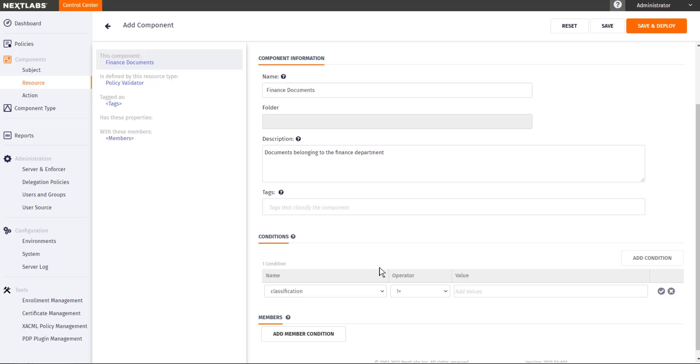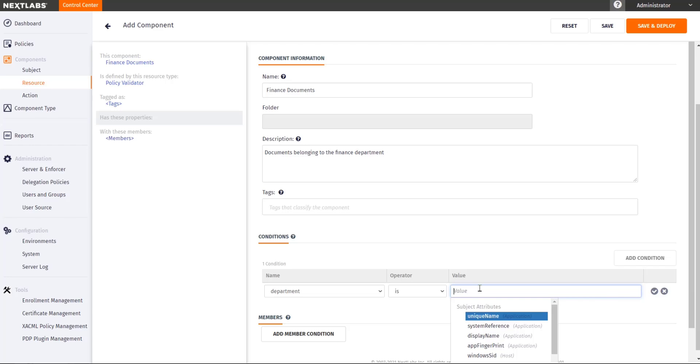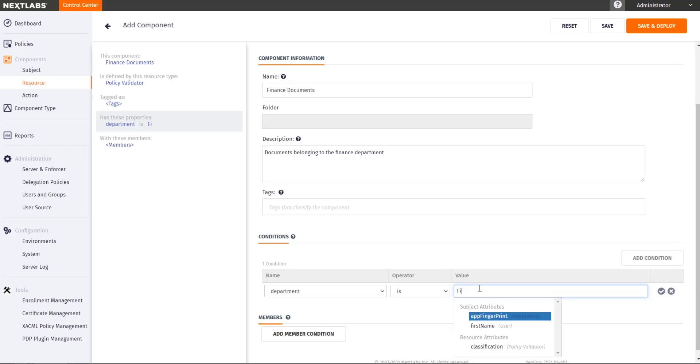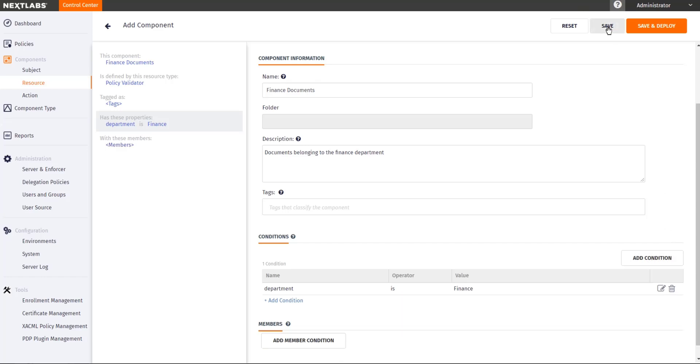And then specify the criteria to determine that a file is a finance document. In this case, we can use the department attribute that we have previously defined in the Policy Validator component type. I will save the components and proceed with the creation of the policies.